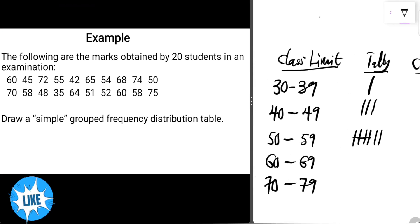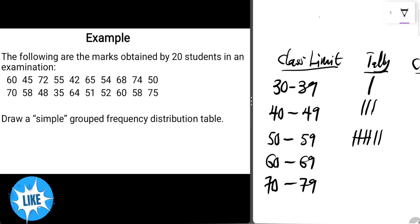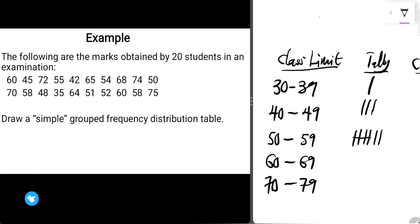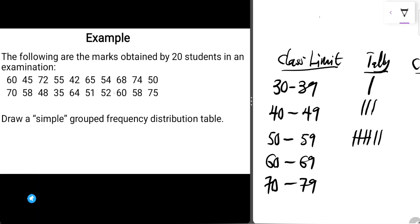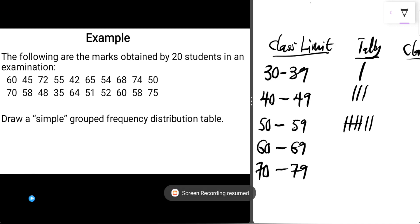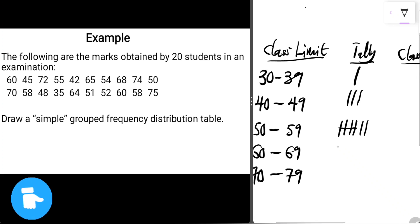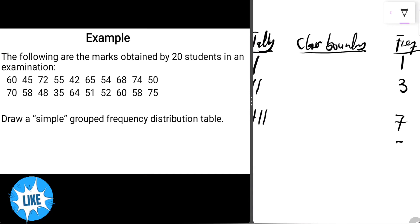The next class limit is 60 to 69. We have 60, 65, 60, 64, and 60 — that's five values falling within this range. So we record five strokes — one, two, three, four, with the fifth stroke crossing the first four — and the frequency is 5.